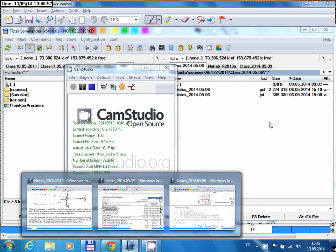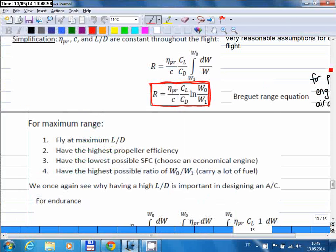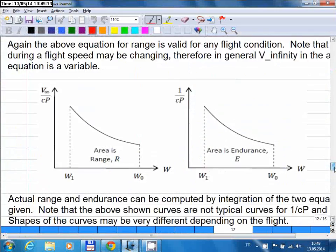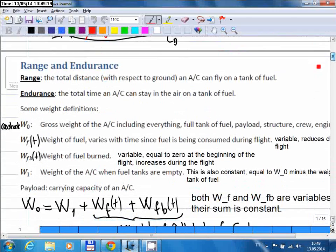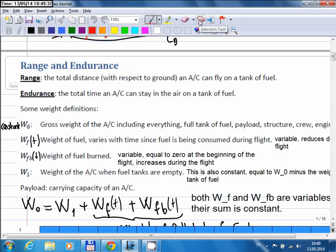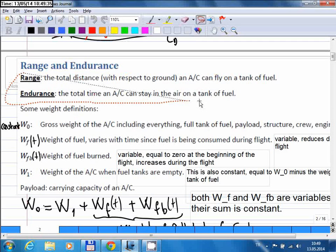This is our second week continuing from last week, where I was talking about range and endurance. We finished that topic, but let me do a quick review of range and endurance today, and then I will continue with the turning flight, which is the last topic of the course.